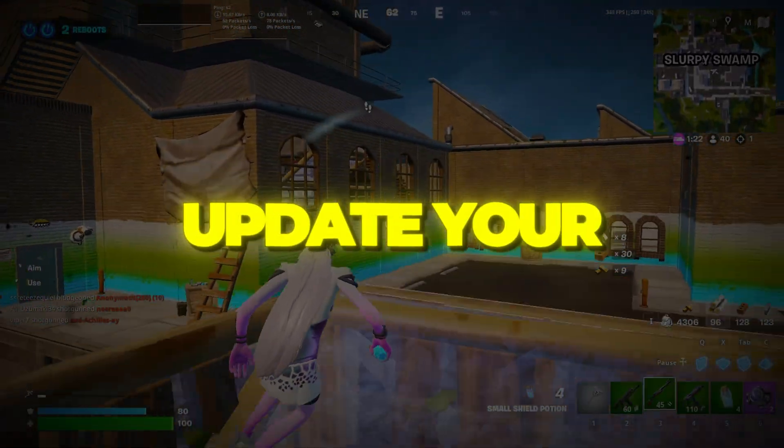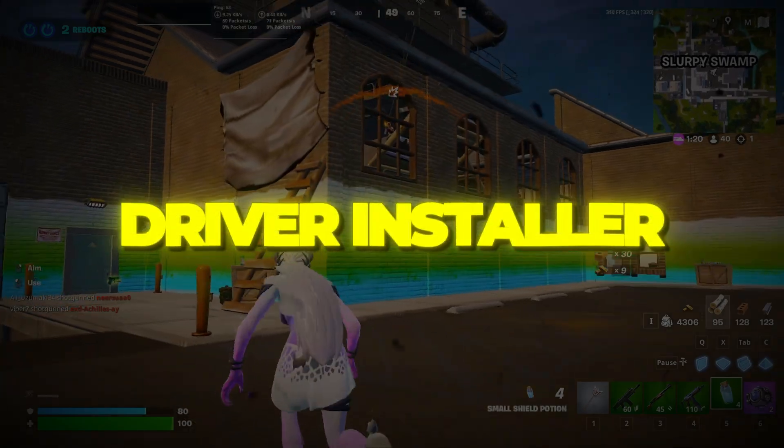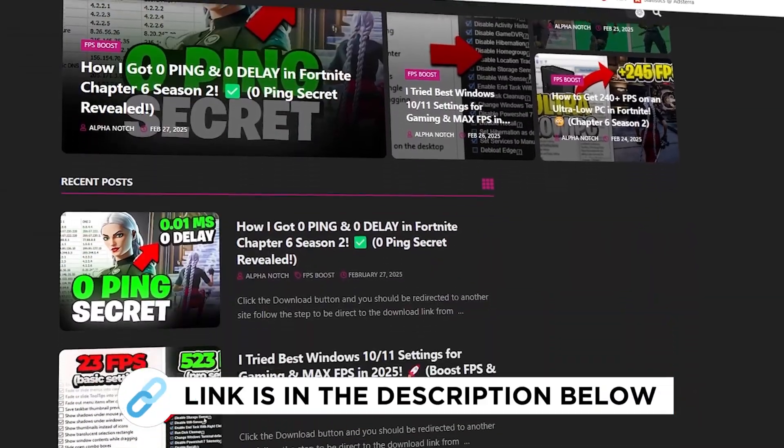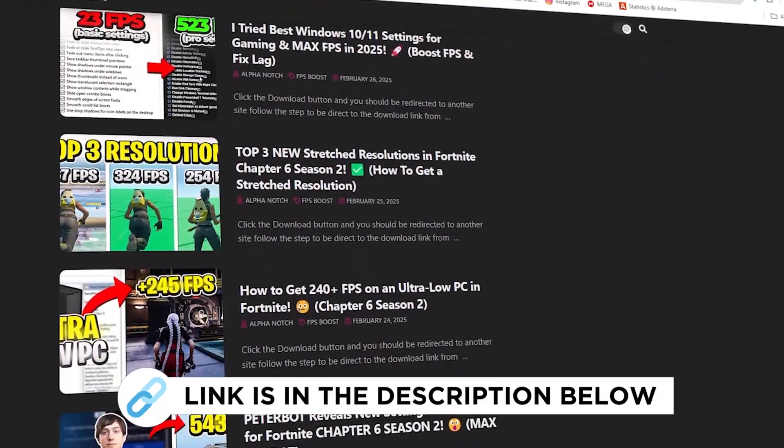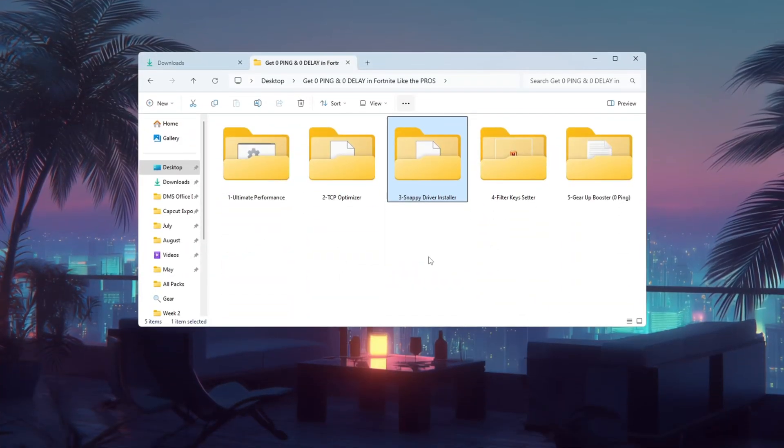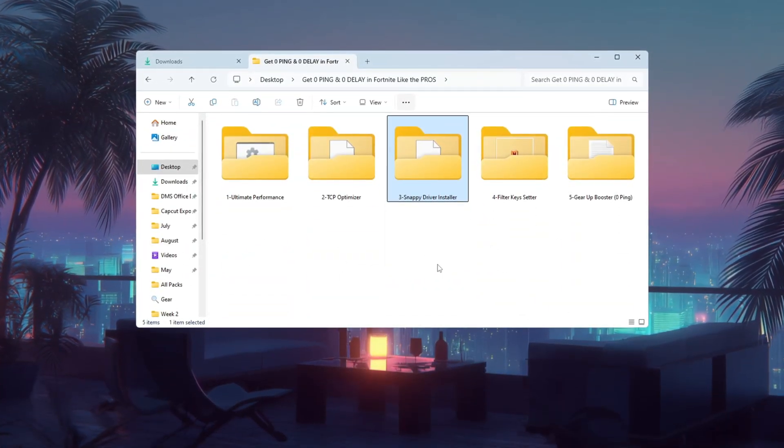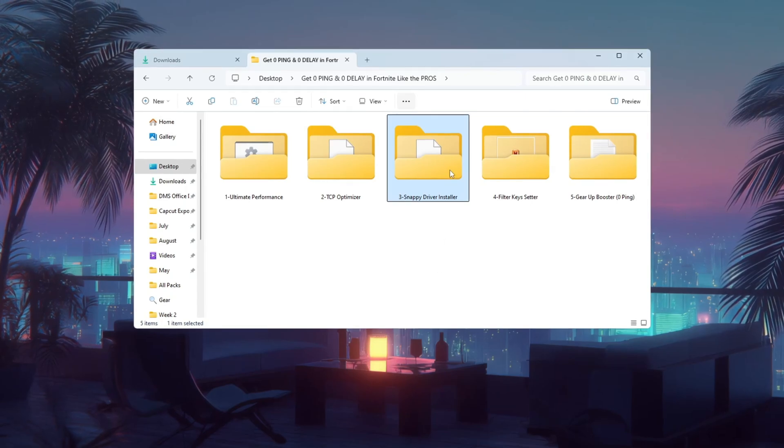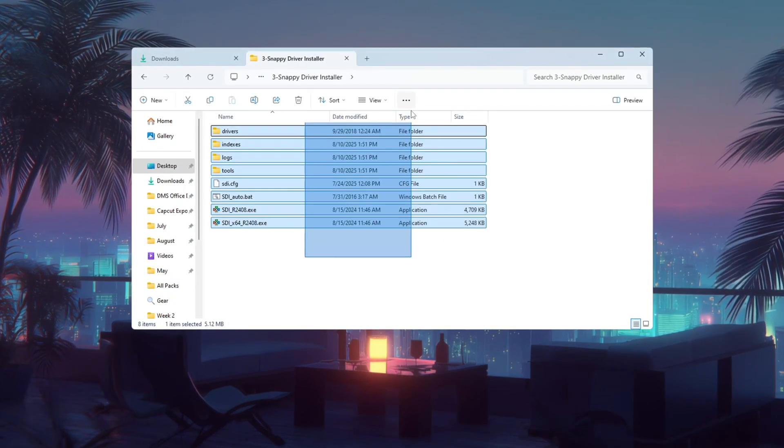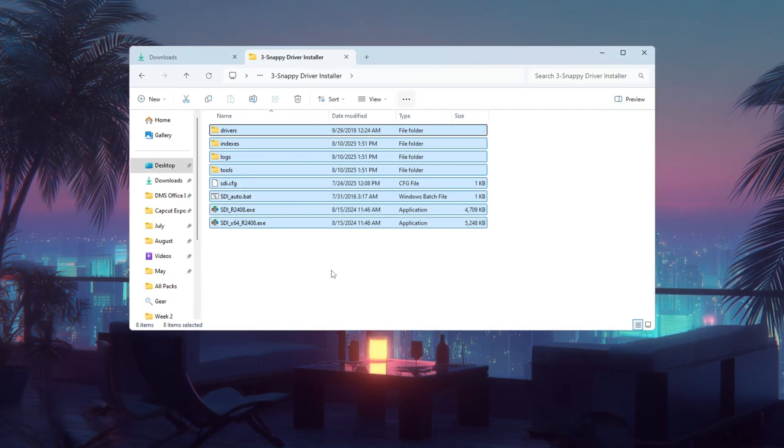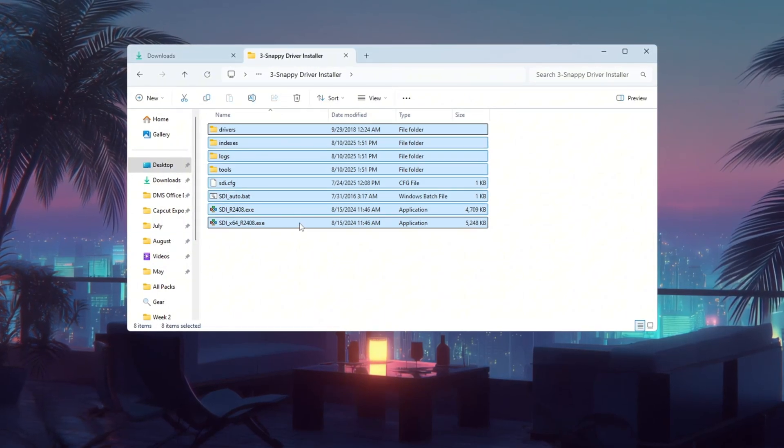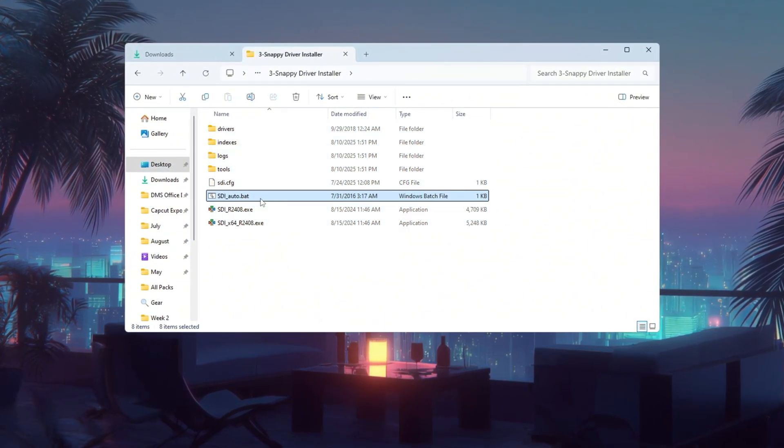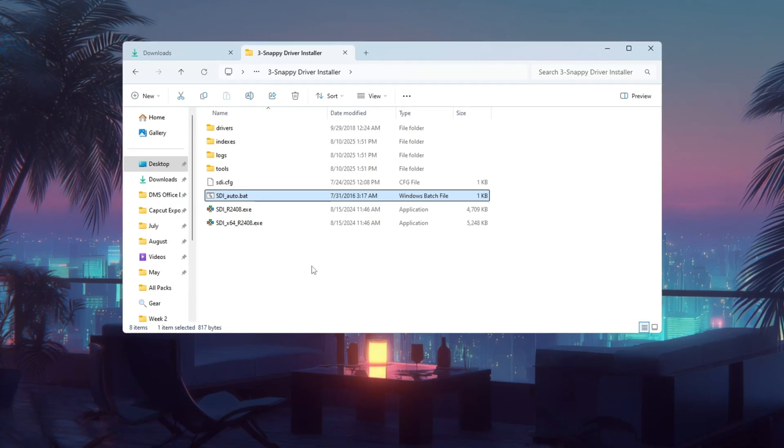Step 4. Update your network drivers using Snappy Driver Installer. Outdated network drivers can cause unstable ping and even packet loss in Fortnite. To fix this, we'll use Snappy Driver Installer to make sure your drivers are fresh. Download the tool from a trusted link, then right-click SDI-autobat and choose Run as Administrator.